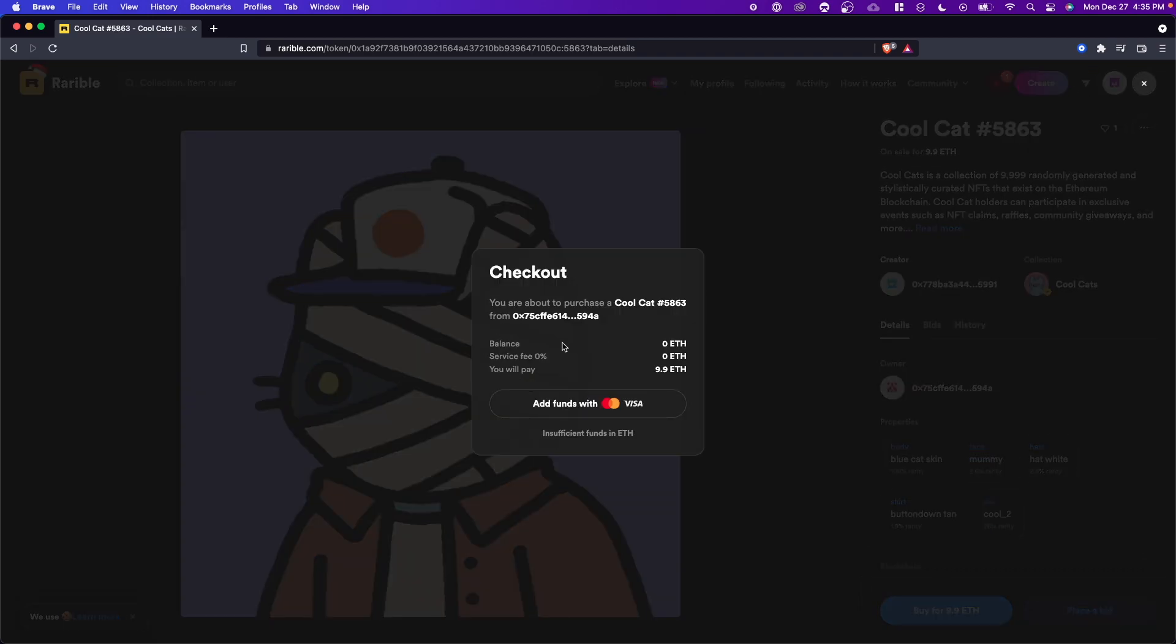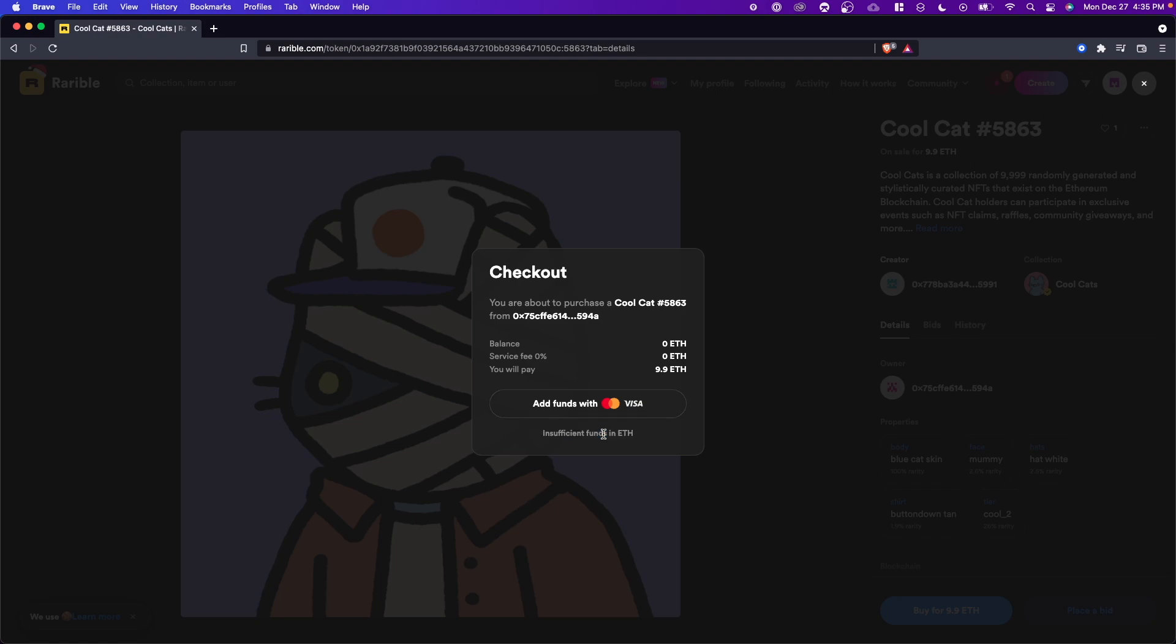You're going to be able to see the balance, which is the amount of Ethereum we have currently, the service fee which is represented here, and the amount that we will pay. Now if you don't have enough funds in your wallet like I don't, you'll see this little message saying insufficient funds in Ethereum.